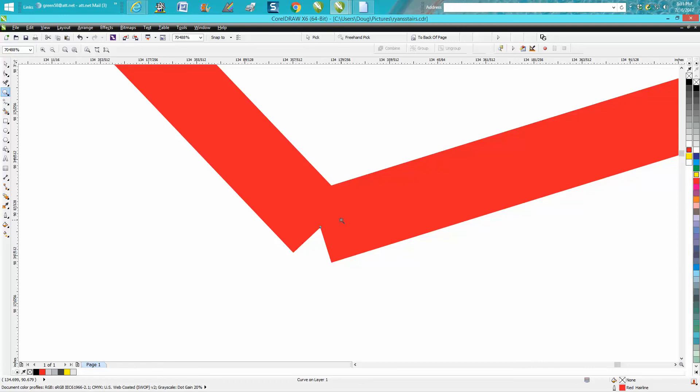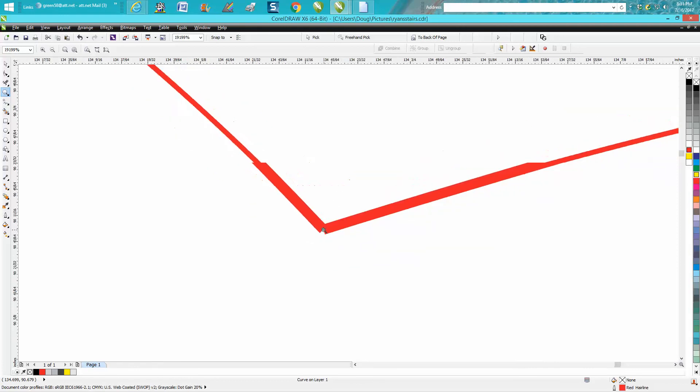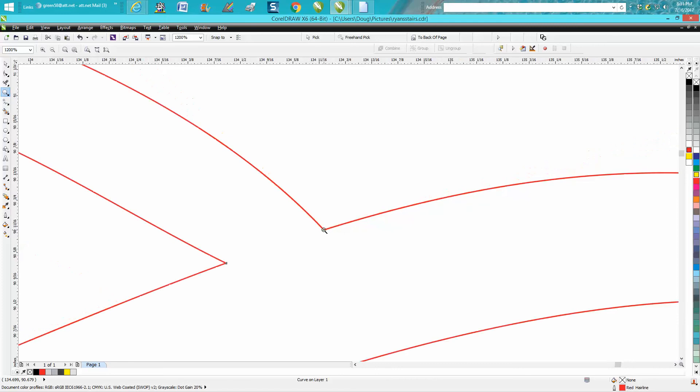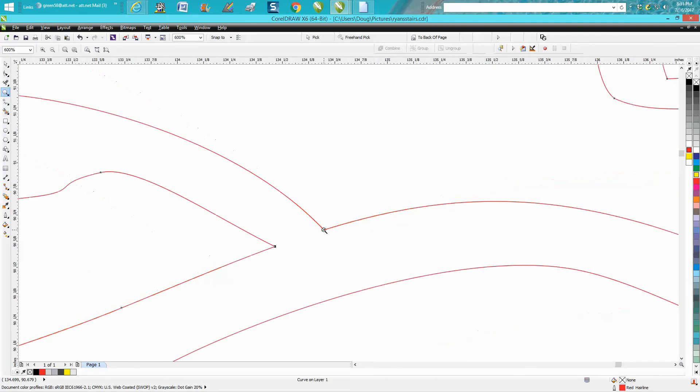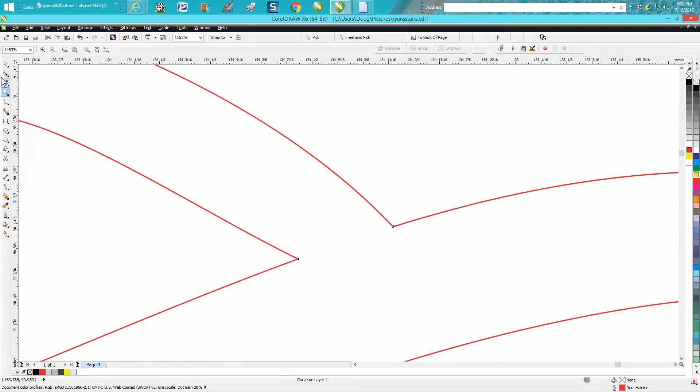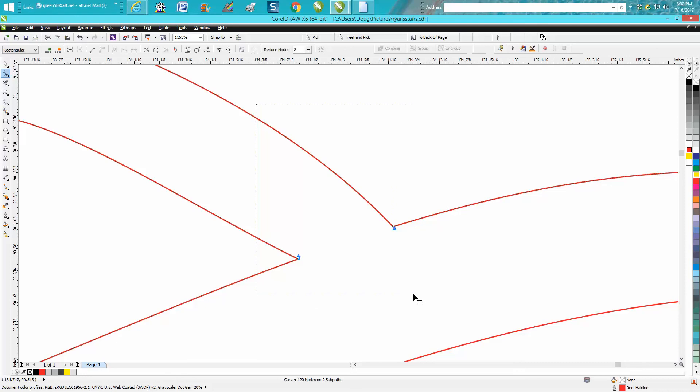Now the best way to do that: I've got this node and this node. I'm going to zoom in here, take my shape tool, and lasso those two nodes.